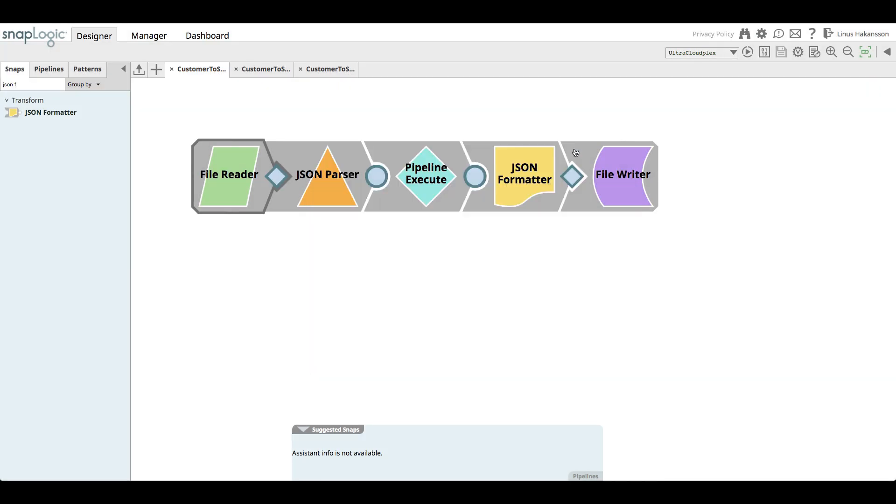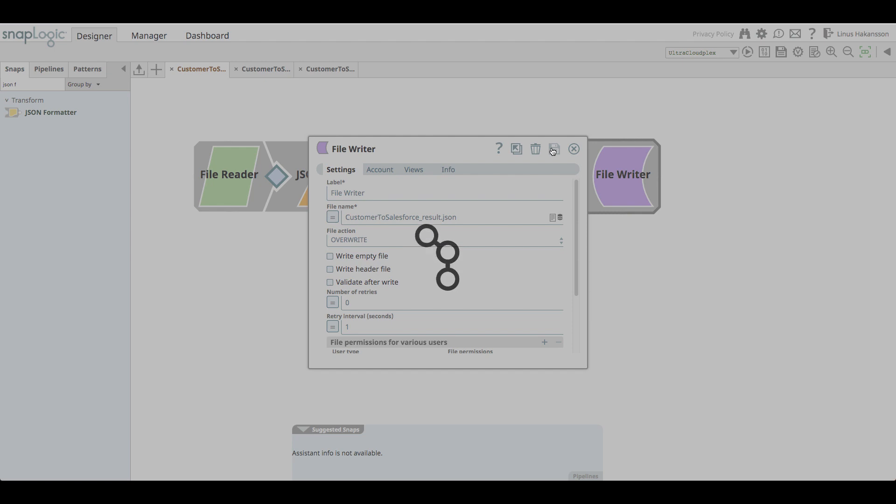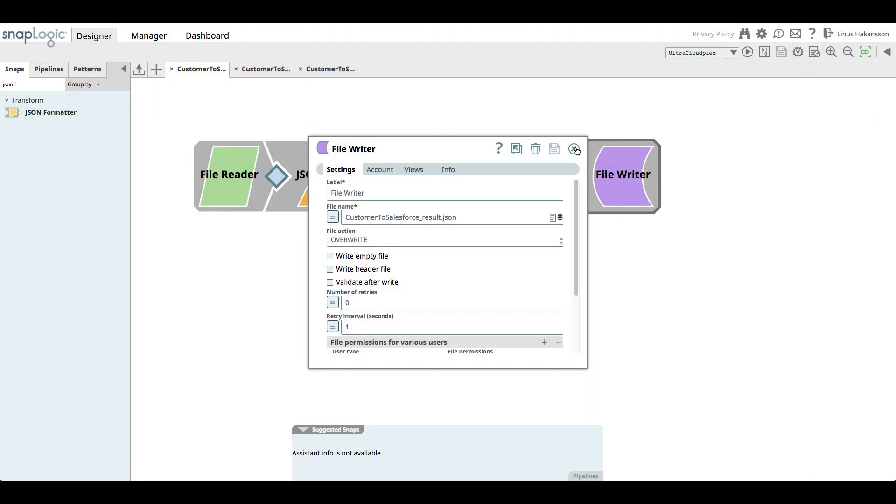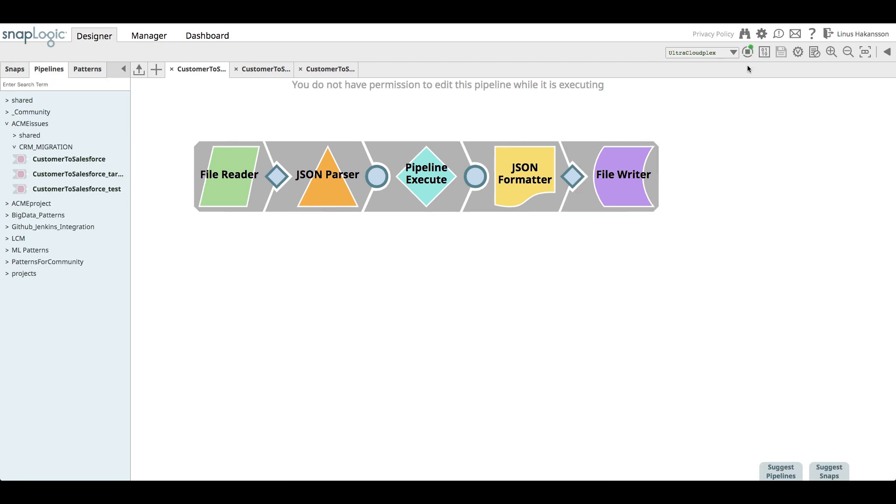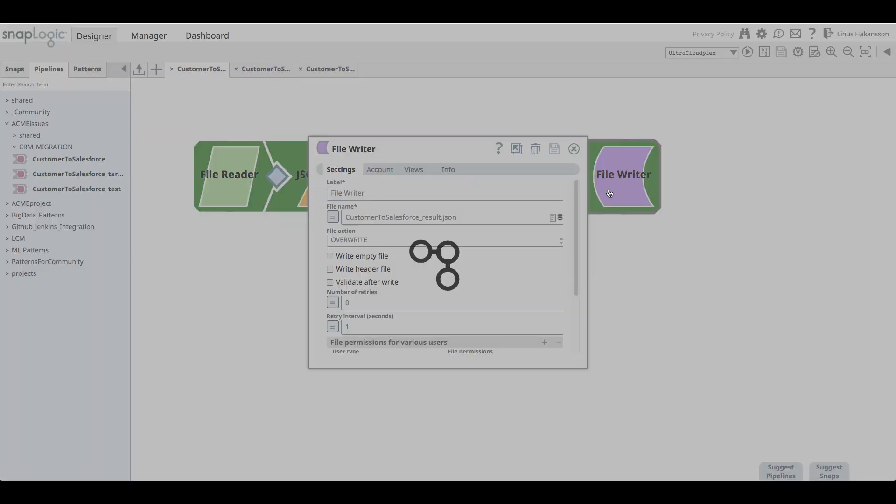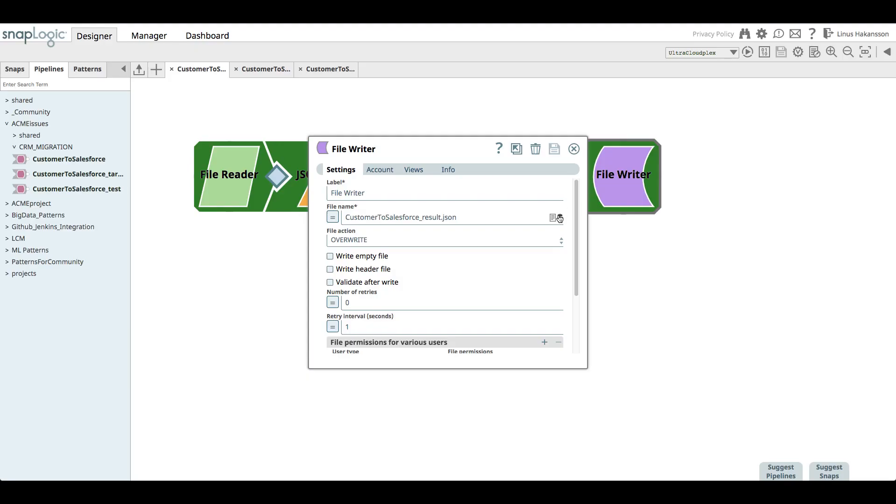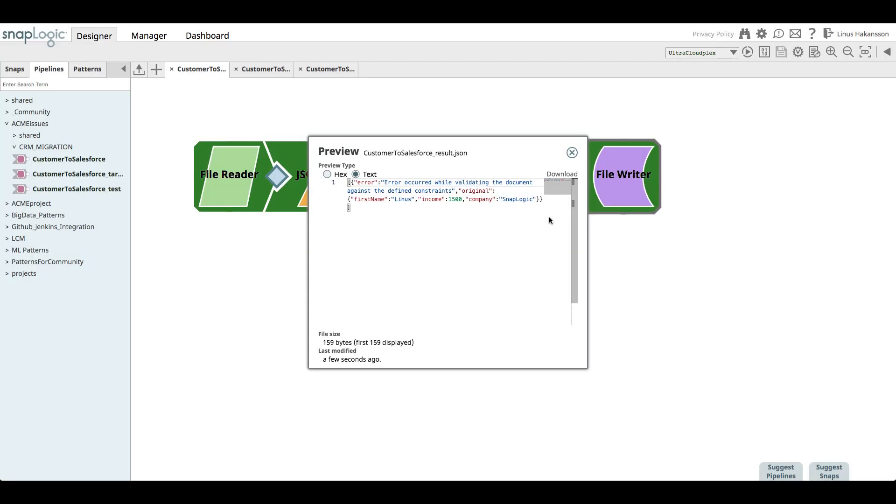Similarly, we need to provide the expected results file path where the outcome of the target pipeline will be saved. Finally, the pipeline is executed to save the expected results of the test. We can now see that the expected response from the target pipeline contains the error message that we're getting from the data validator snap.